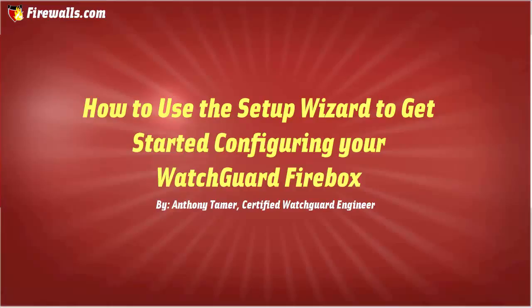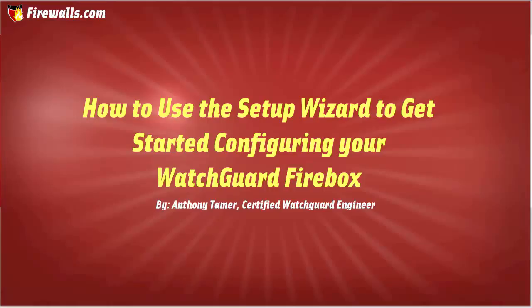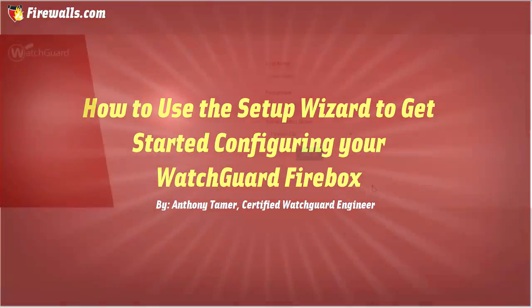Today we'll be discussing the first login of your new Firebox and the web setup wizard. To reach your Firebox initially, you'll go to the default address, https://10.0.1.1:8080. If this is the first time attempting to reach the Firebox, you'll likely run into a certificate error which can be ignored. Proceeding should bring you to this page.